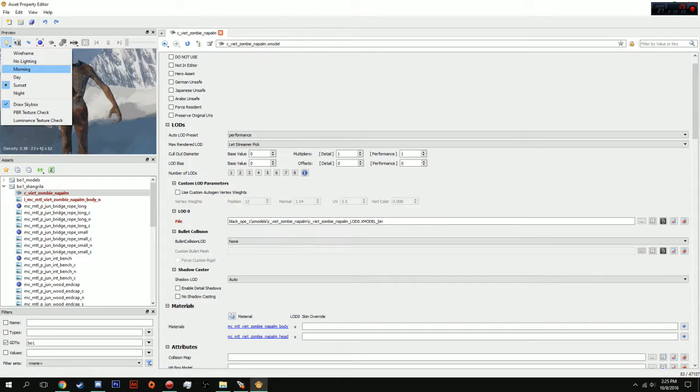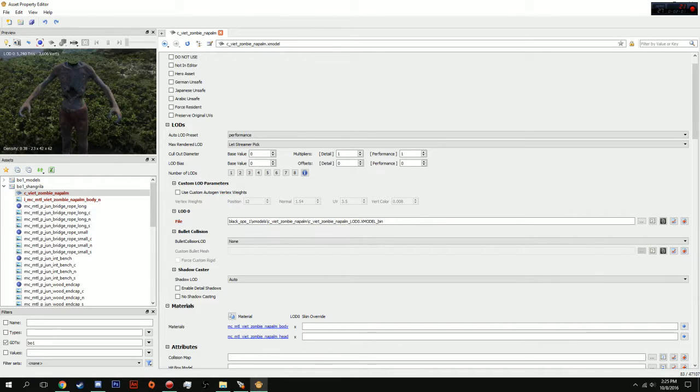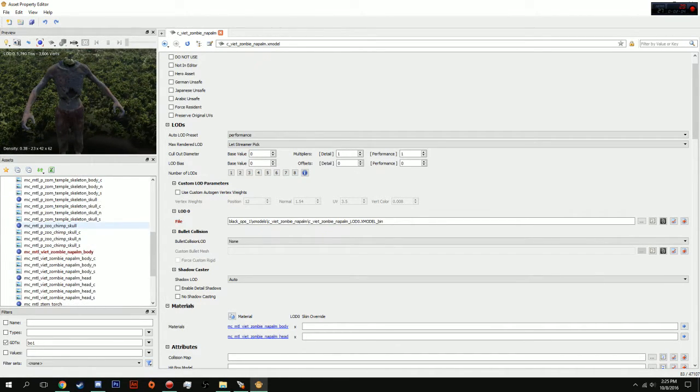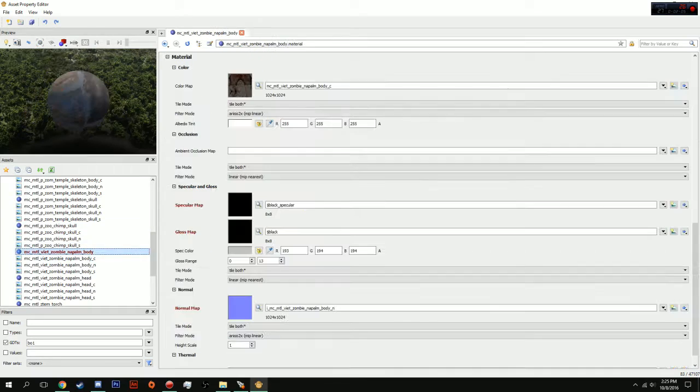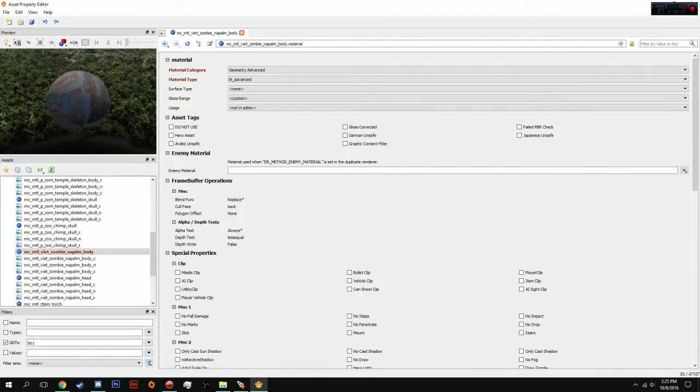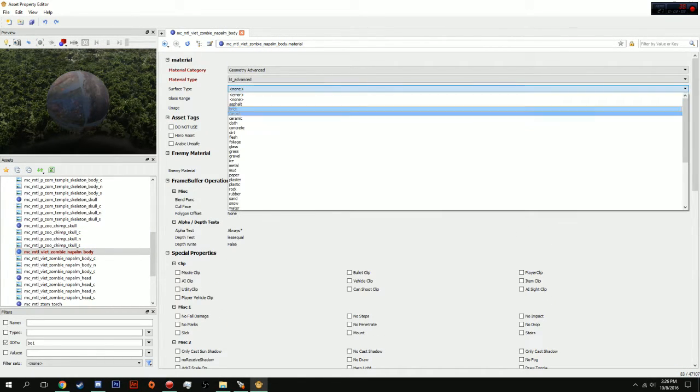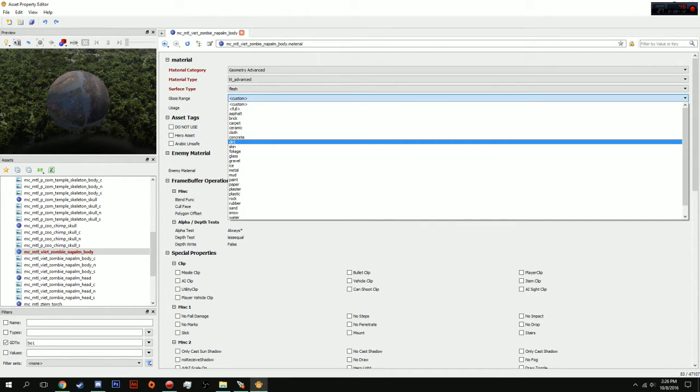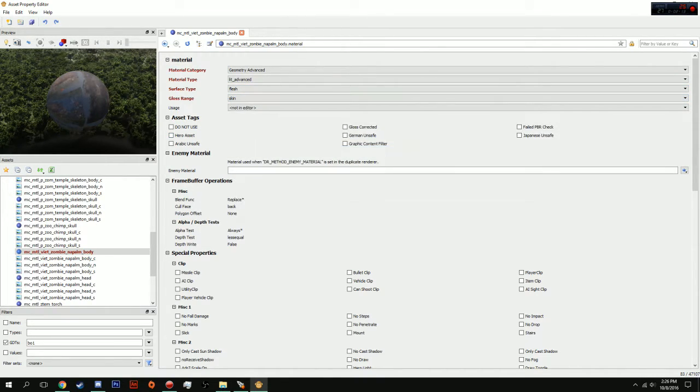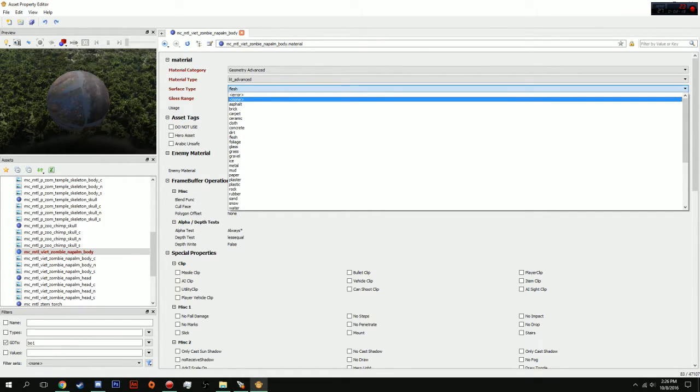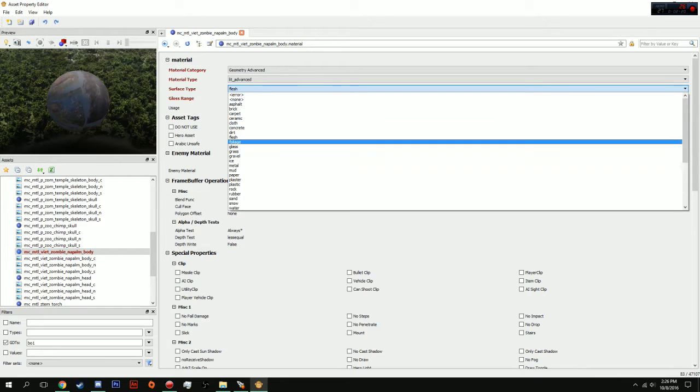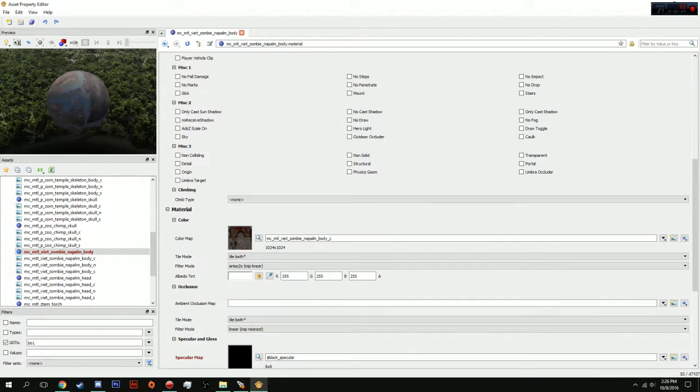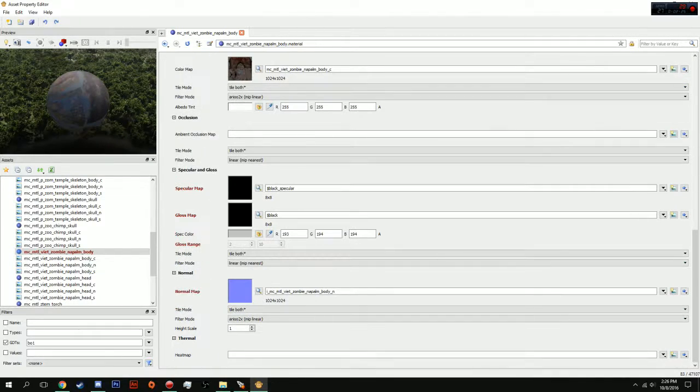You guys just have to mess around with it honestly. But, I'm pretty much good with this. All you have to do, let's change it back to day, is go into his material. And, you need to give him some assets really quick. So, the surface type, we're going to do flesh. And, the gloss range, we're going to do skin. And, you need to change it so that it's not on the air. If you don't want to mess with this, you can change it to none. But, what this is, is if you shoot the model, it'll show like blood coming out. Either way. And, that's pretty much it.